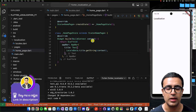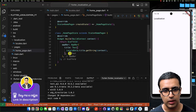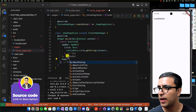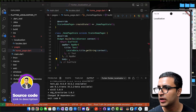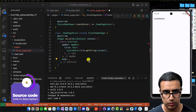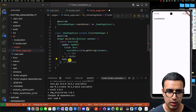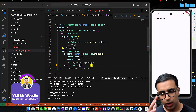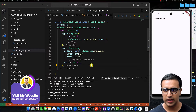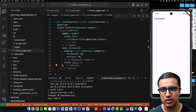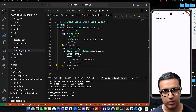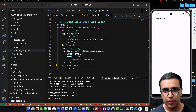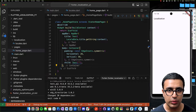Now within the body of the Scaffold I'm going to define the body attribute as a Container with some padding and a child Text widget. The text for now is going to be empty, but I'd like to show the translated version of the text and also dynamically embed a variable into it.